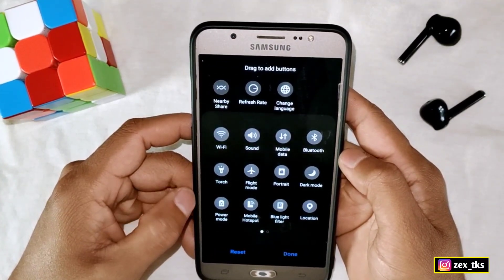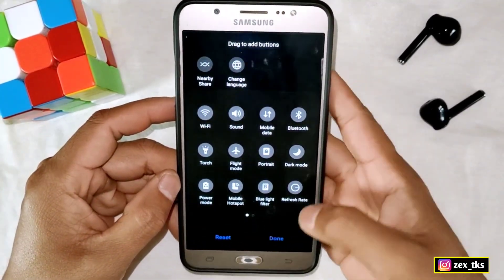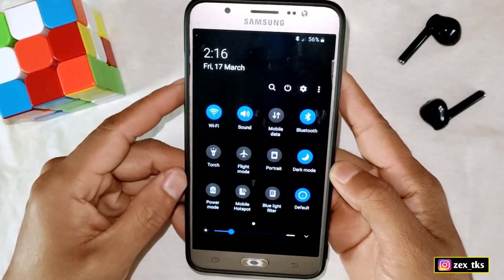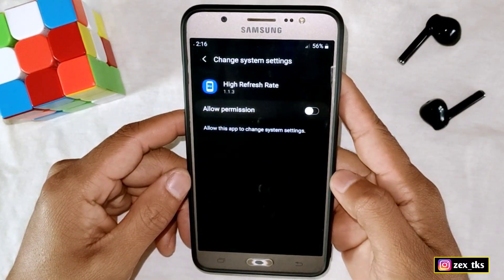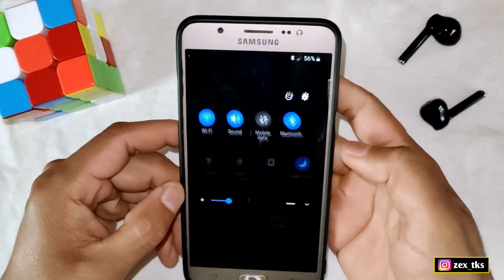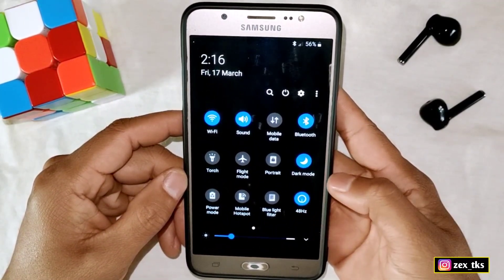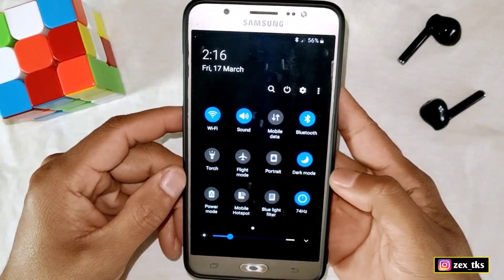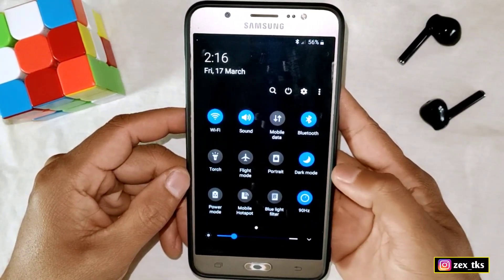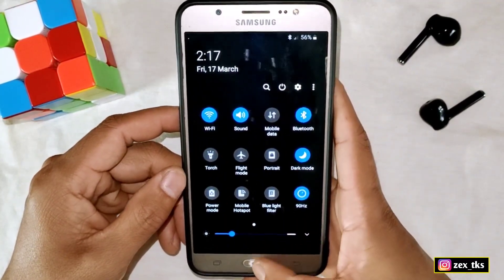Here you can see that a new button has been added. Simply drag it down and tap on Done. Now you can control the refresh rate from here. Simply tap it and grant the permissions first, and after granting the permission you are ready to go. You can use up to 120Hz refresh rate using this app, or use a lower refresh rate to save battery life and max refresh rate for gaming performance.